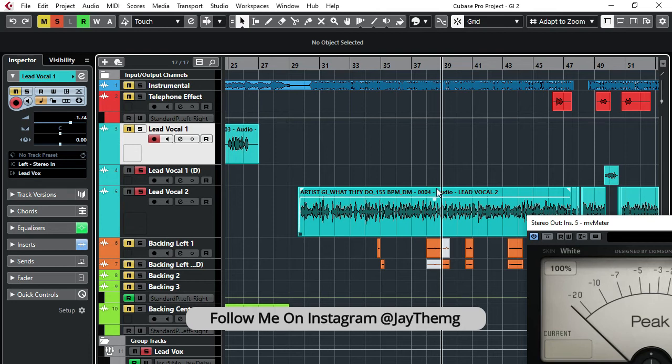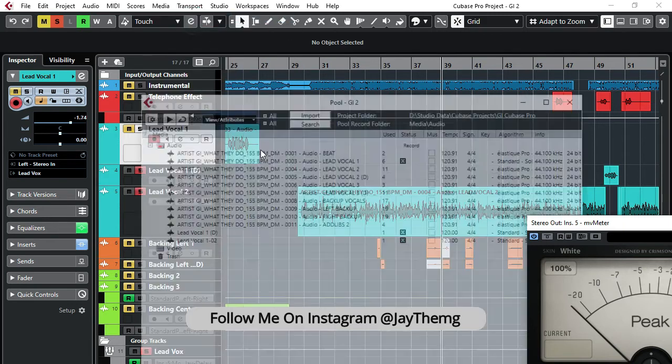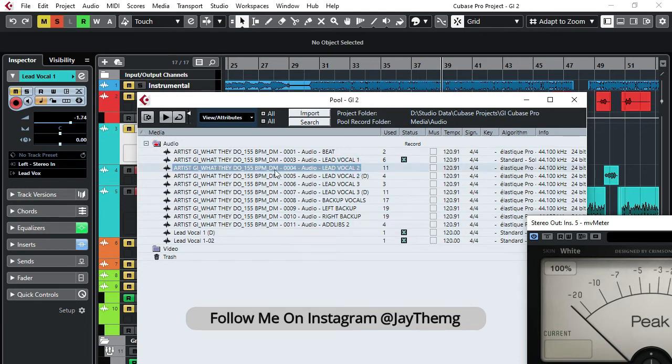Then go to Media, then Open Pool, and simply just locate it. So this is the vocal that I want to convert. It's in mono right now, but I want to convert it to stereo.